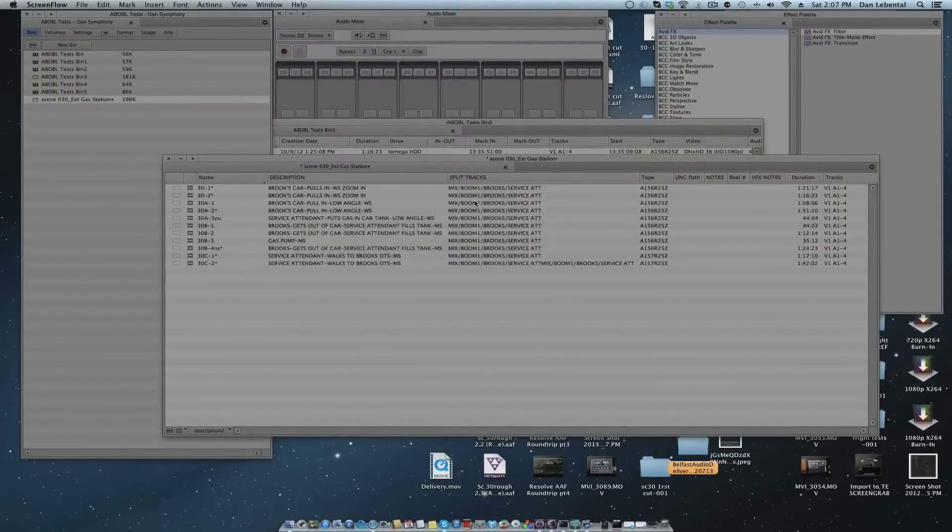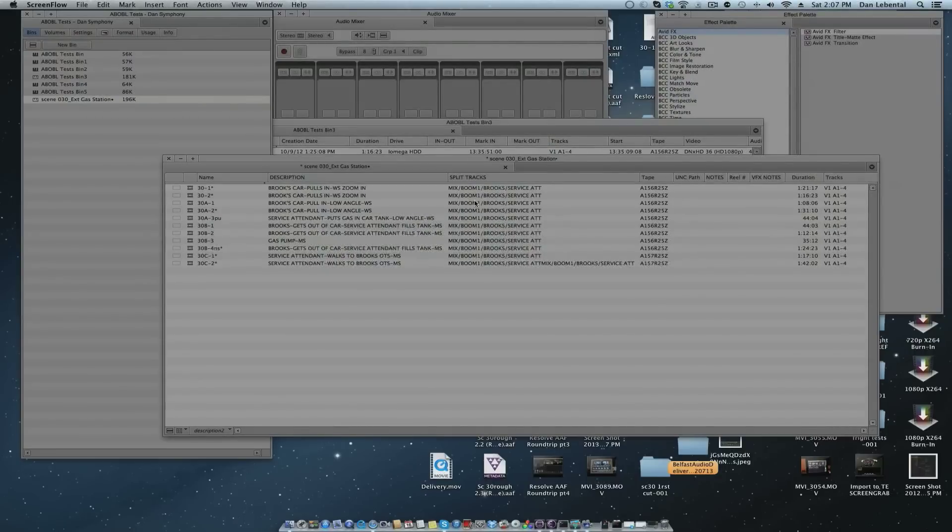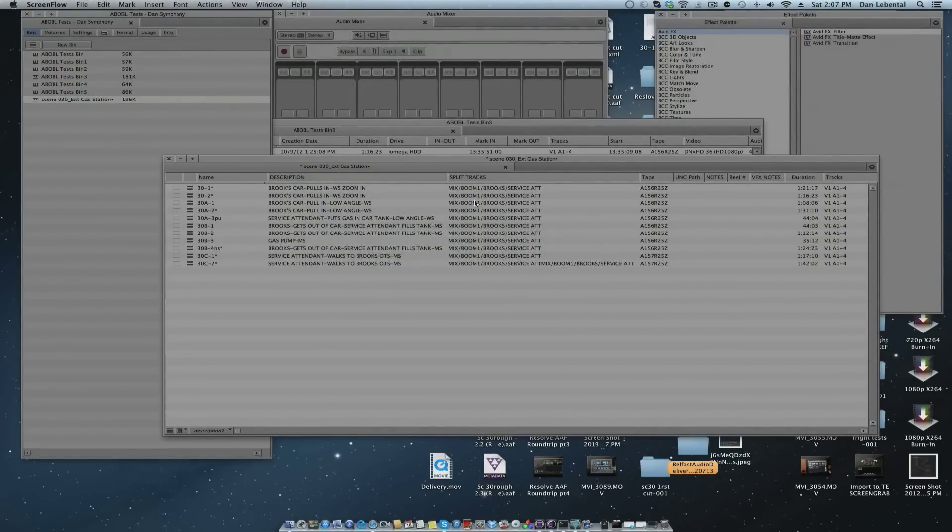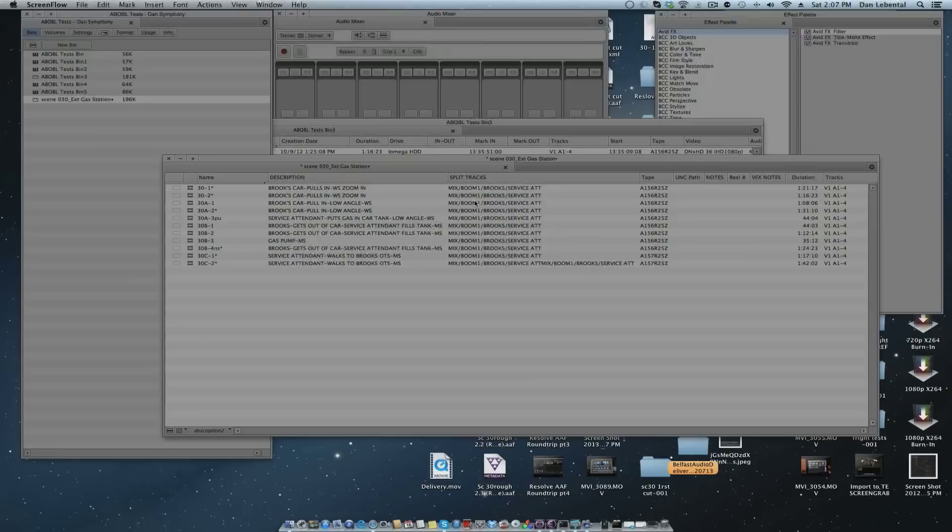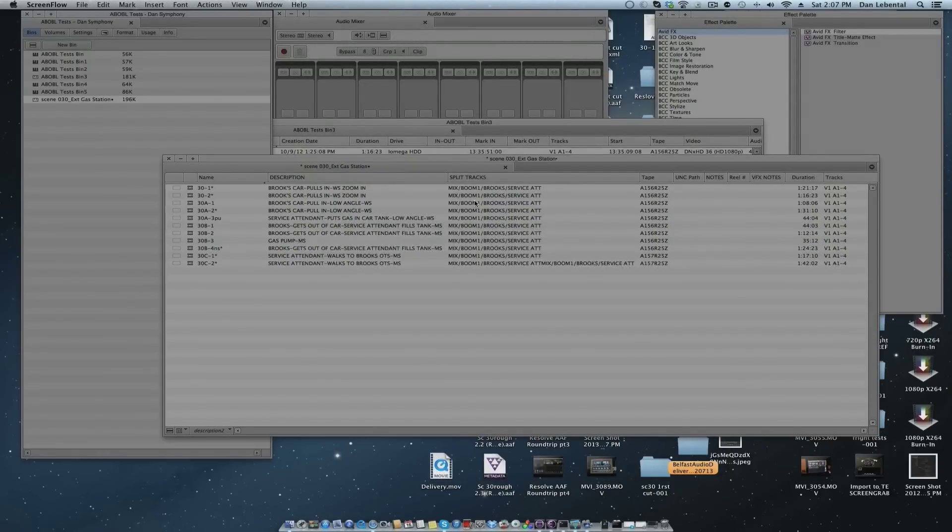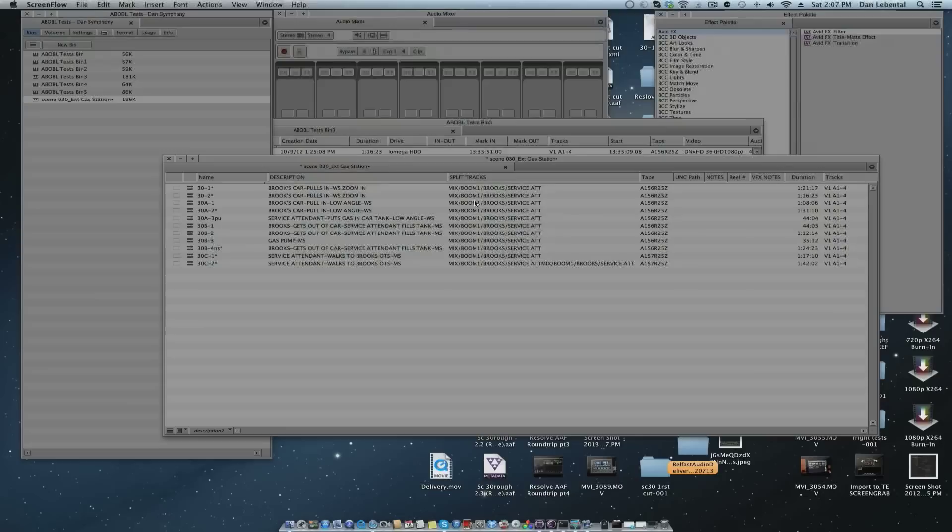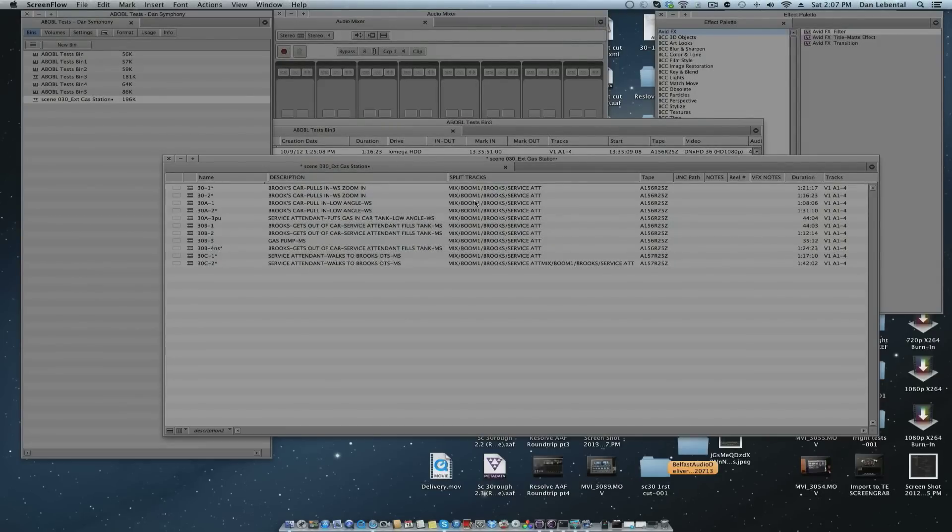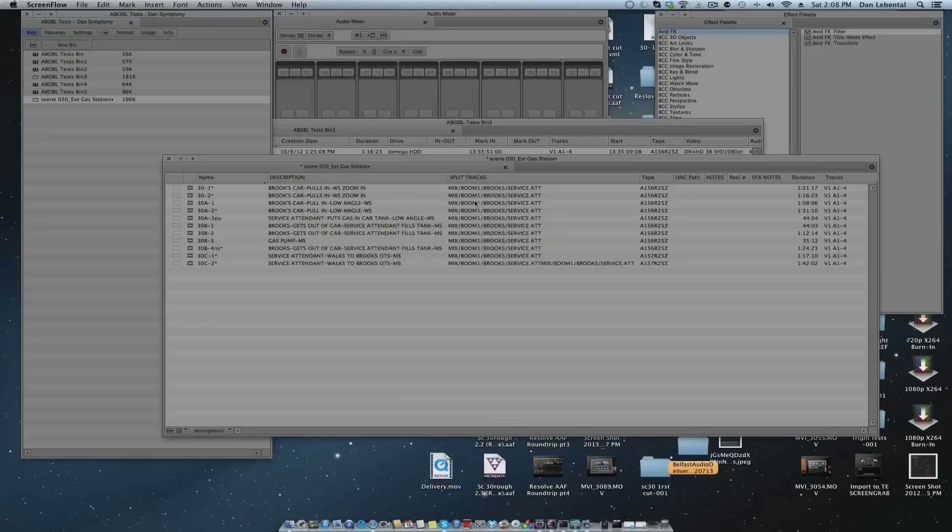I'm going to show you how you can round trip from Avid Media Composer or Symphony through Resolve over to Touch Edit, back out of Touch Edit with a brief stop at Final Cut, back into Resolve, and then back to Avid, preserving the cuts you made in Touch Edit. I know this is a convoluted process, but until we put in AAF, which should be very soon, this will get you back to Avid with your cut.